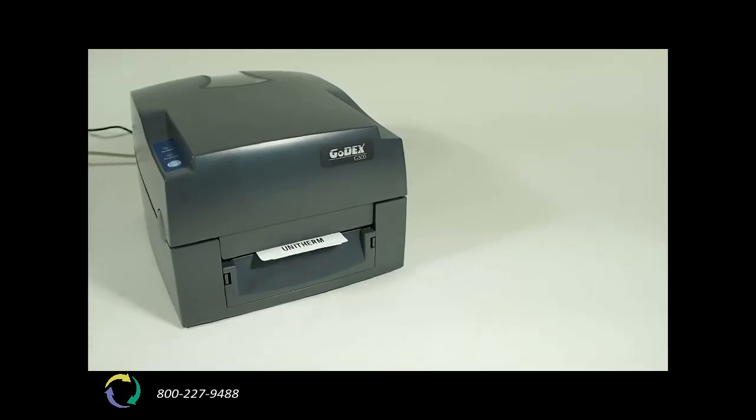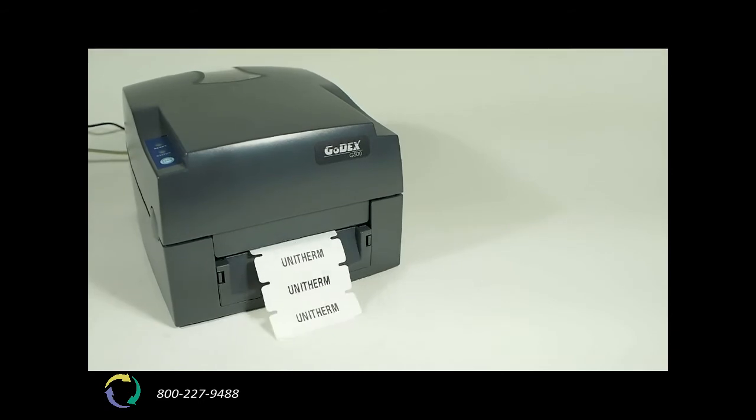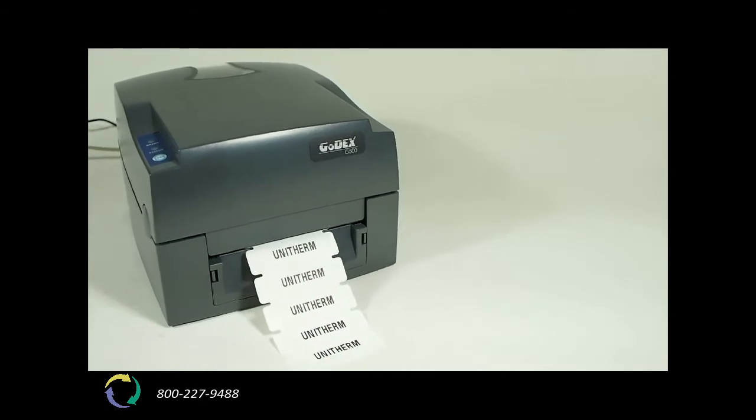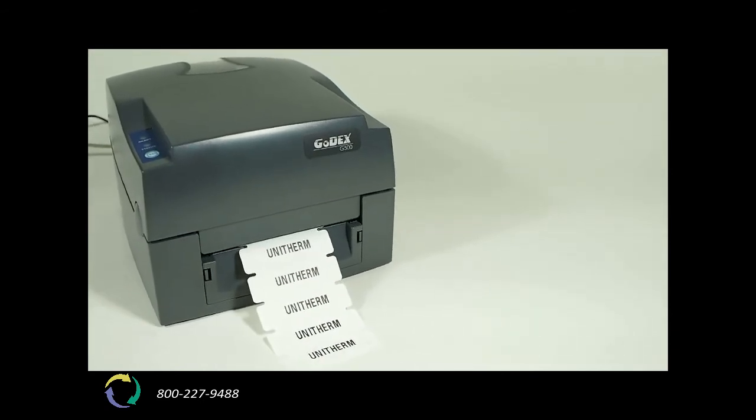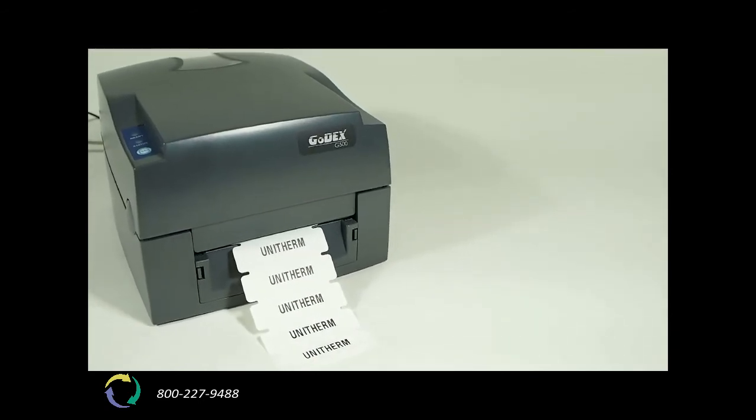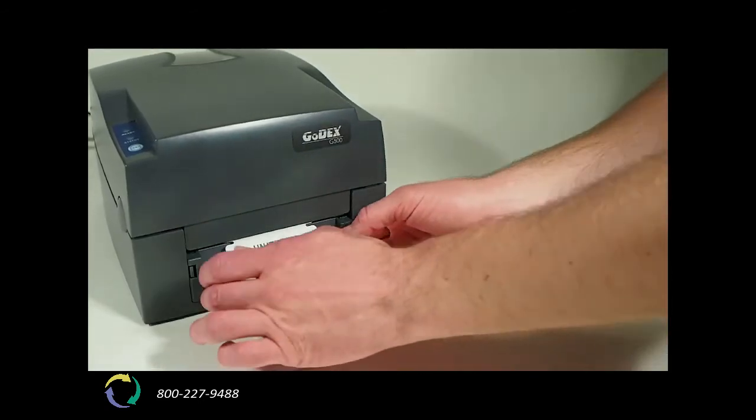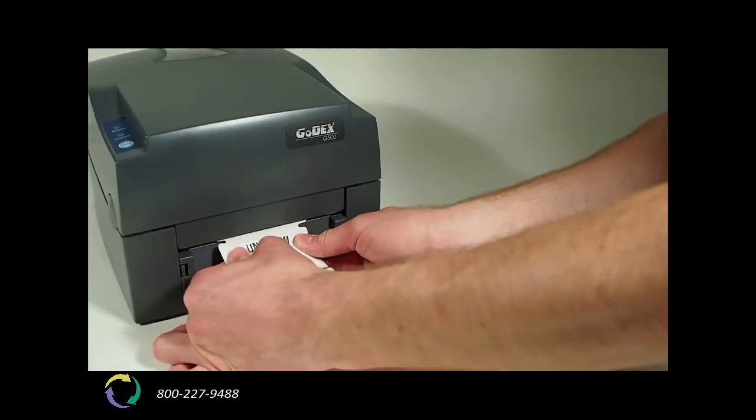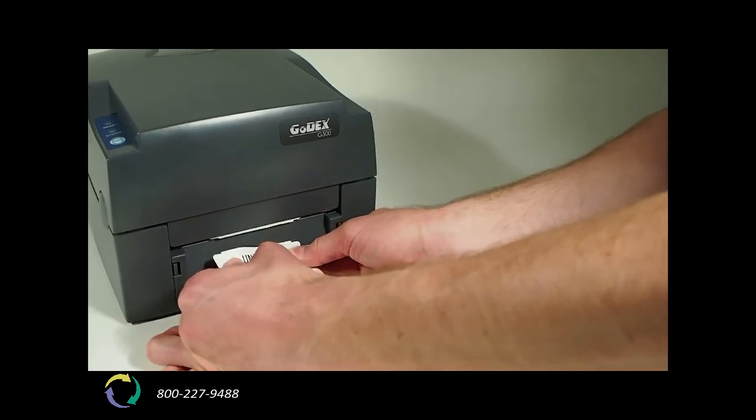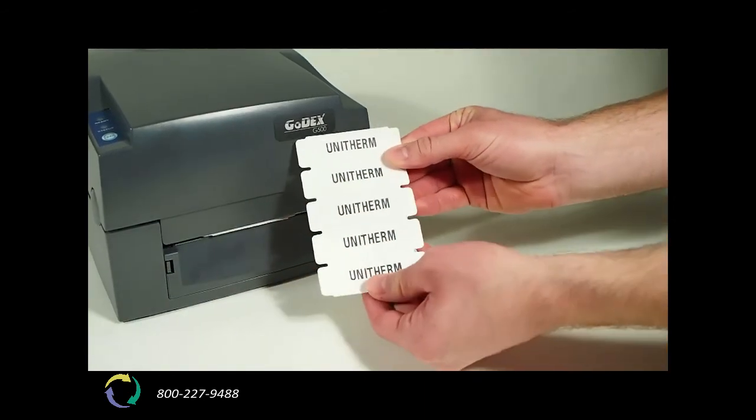The garment labels are dispensed out in front of the printer. The labels are perforated and easily removed from the printer.